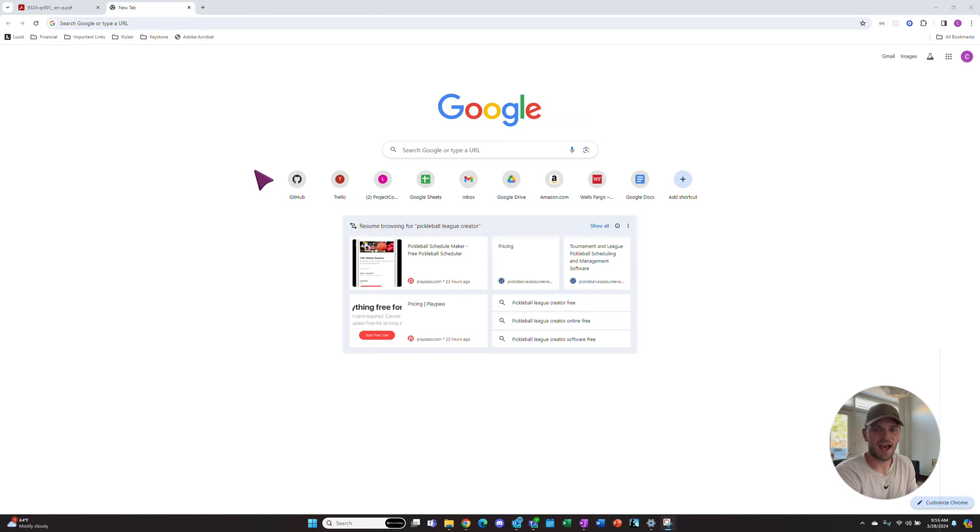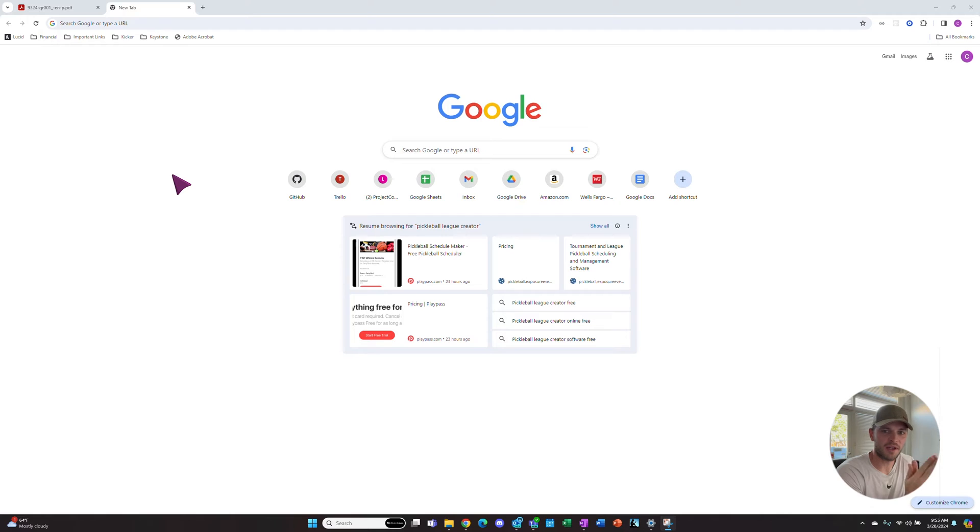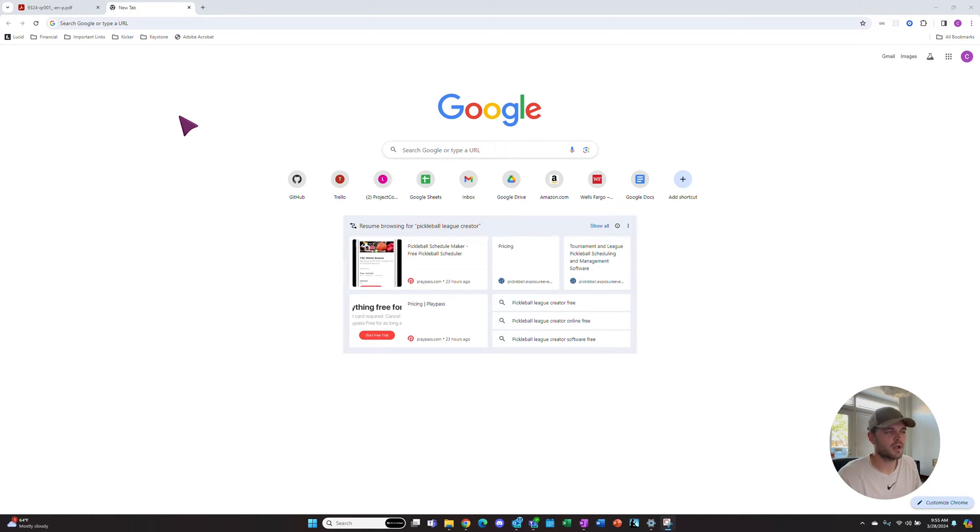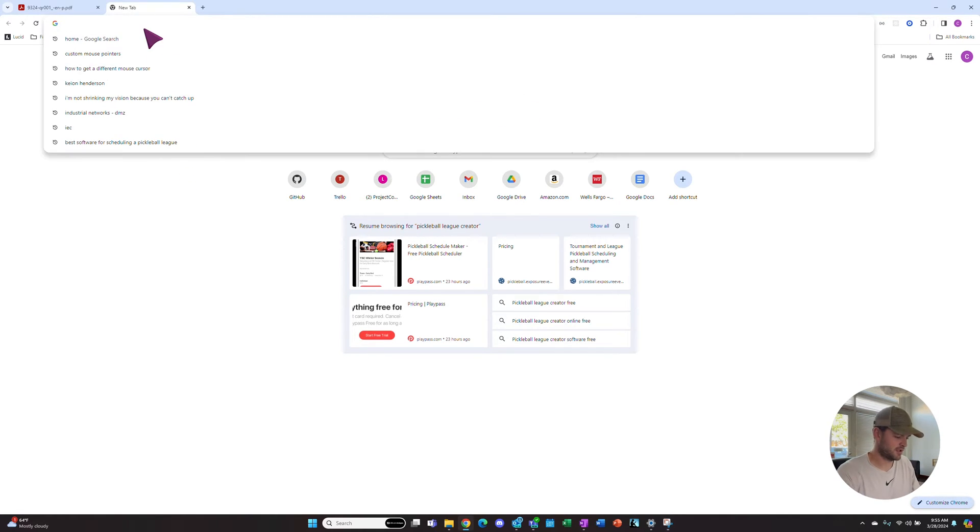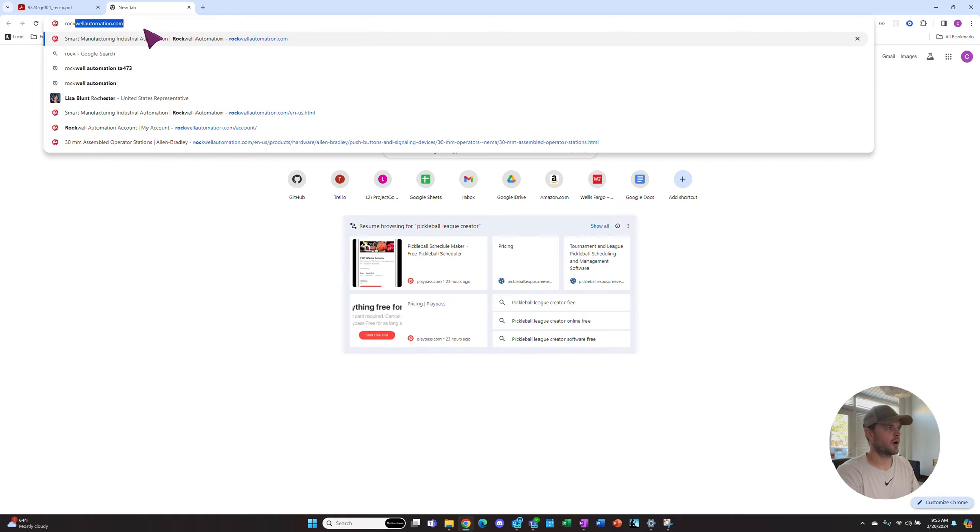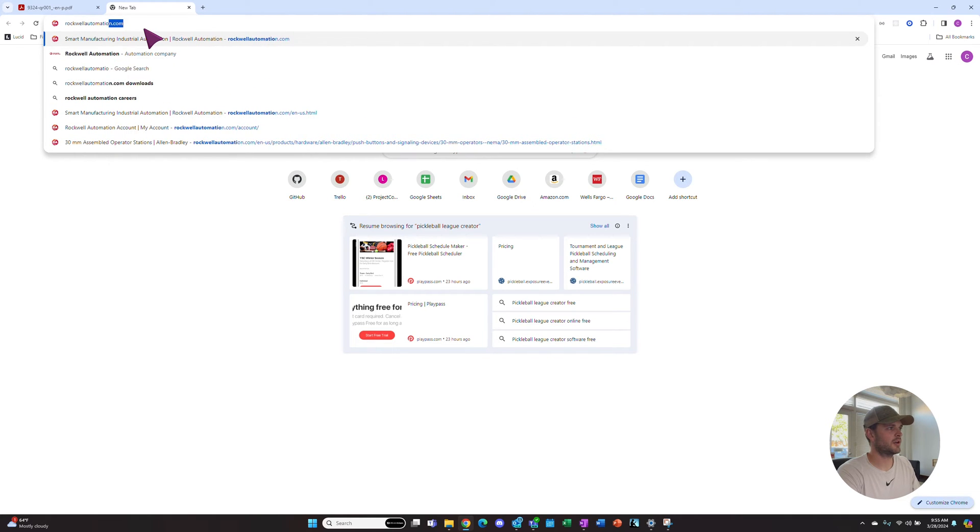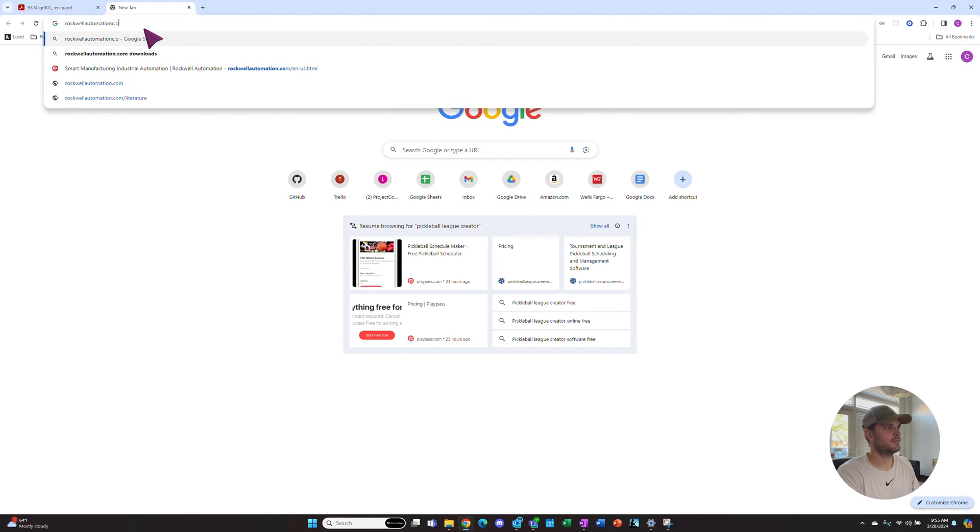Today we're going to look at how to download Studio 5000 so you can begin programming your Logix 5000 controllers. The first thing we want to do is open up a new tab and go to rockwellautomation.com.